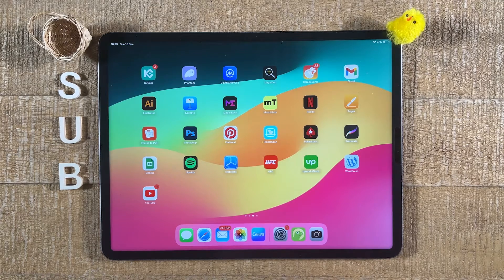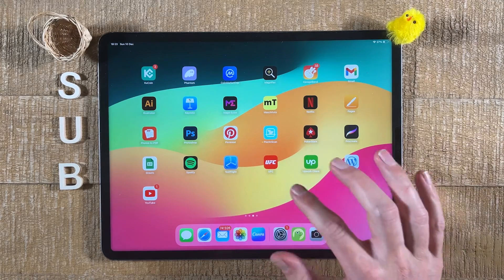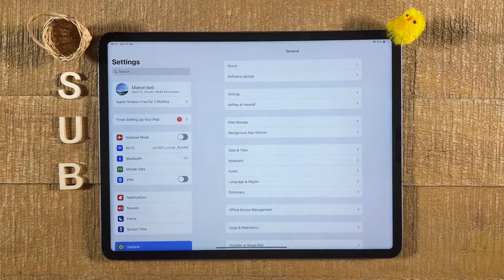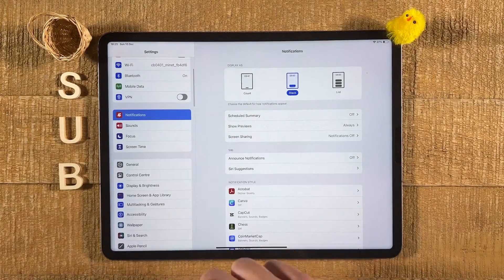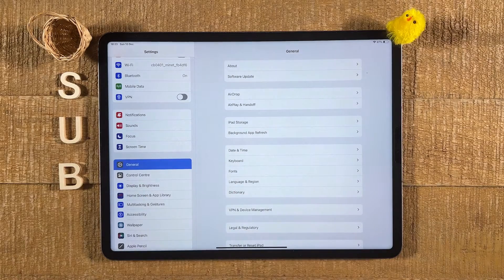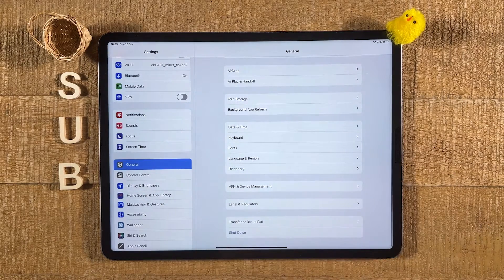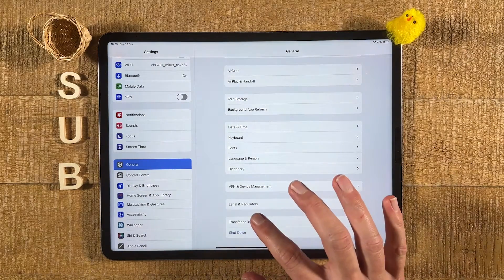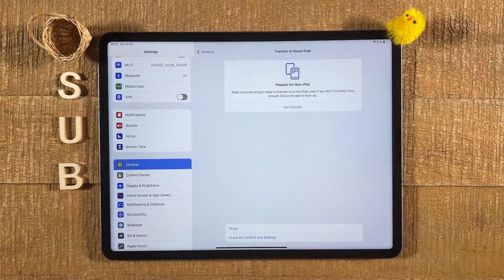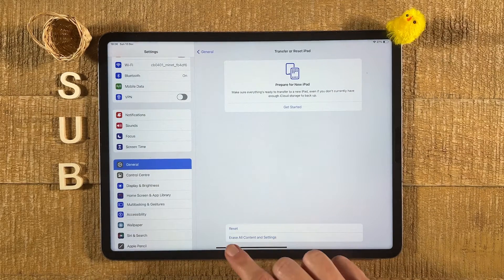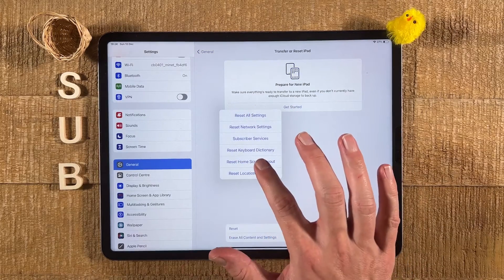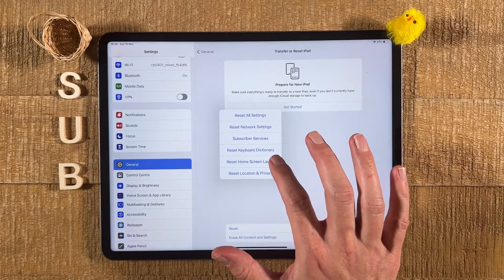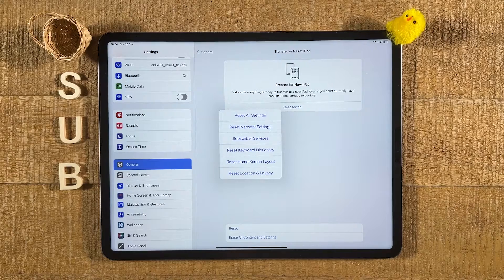To do that, first open up the Settings app. In Settings, on the left side, head over to General. Then scroll down a bit and tap on 'Transfer or Reset iPad' — don't worry, nothing's going to happen just yet. After that, tap on Reset here as well — again, nothing's going to happen yet.